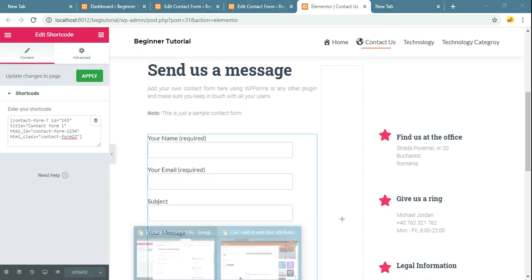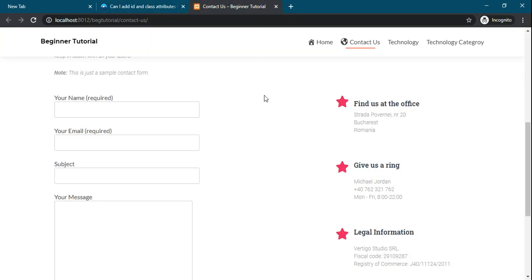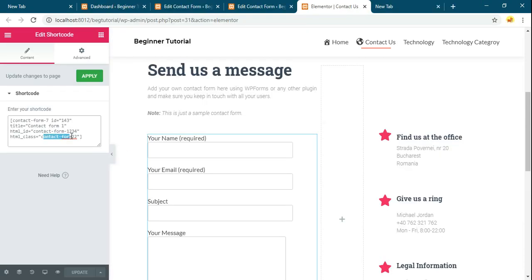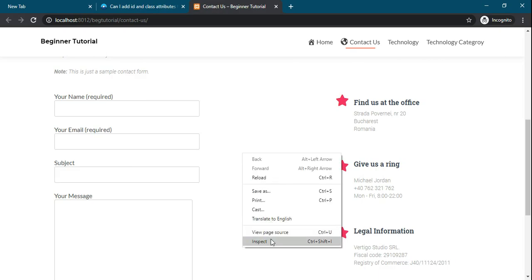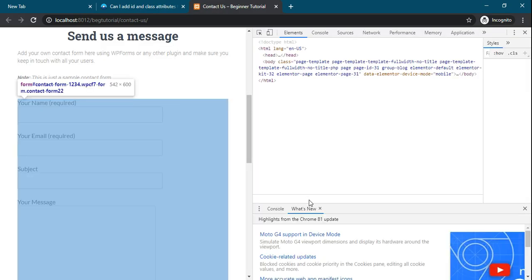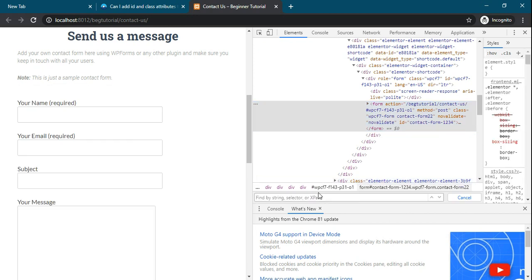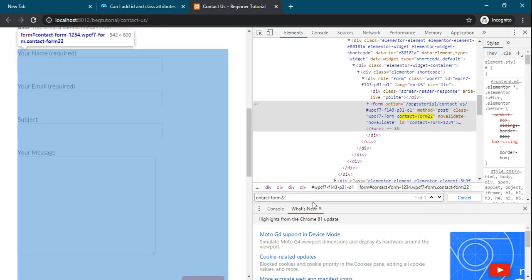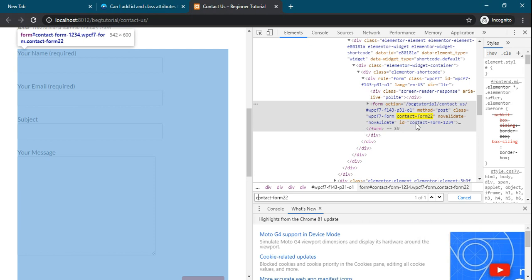Let's check it. What class we have applied contact form. See, this class has come to this form. And id also for contact form dash 123. This id also has came.